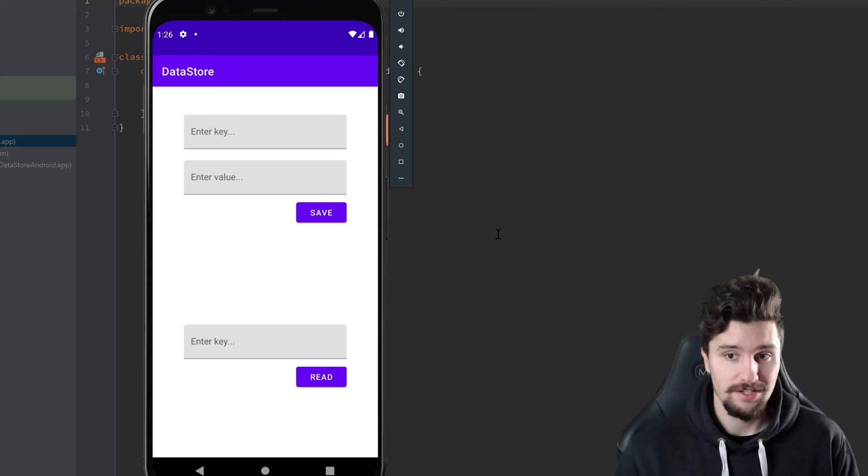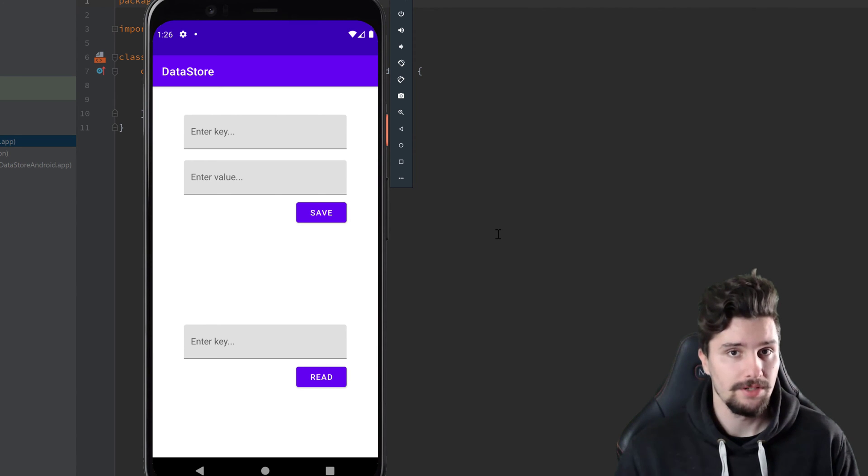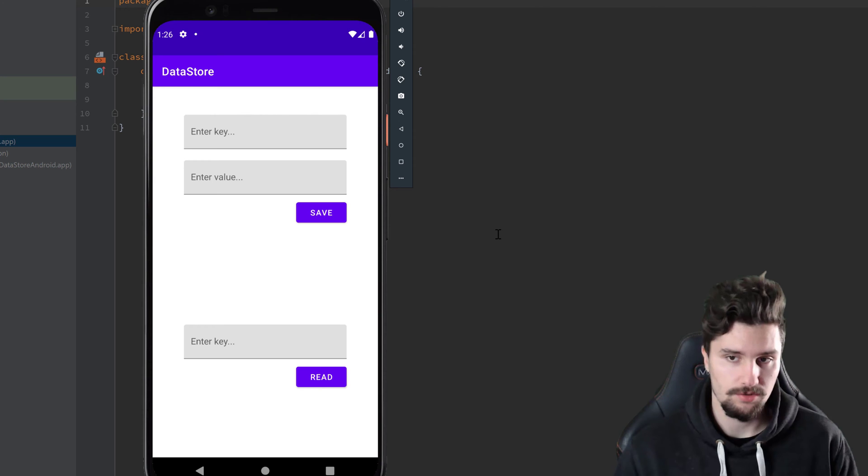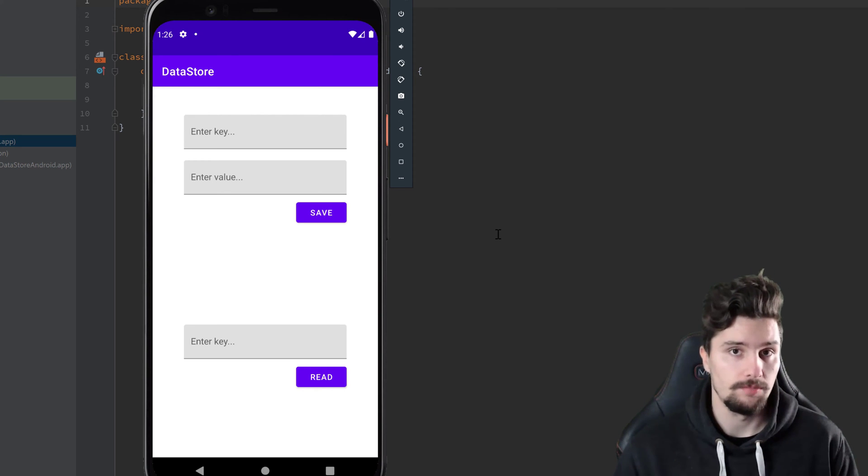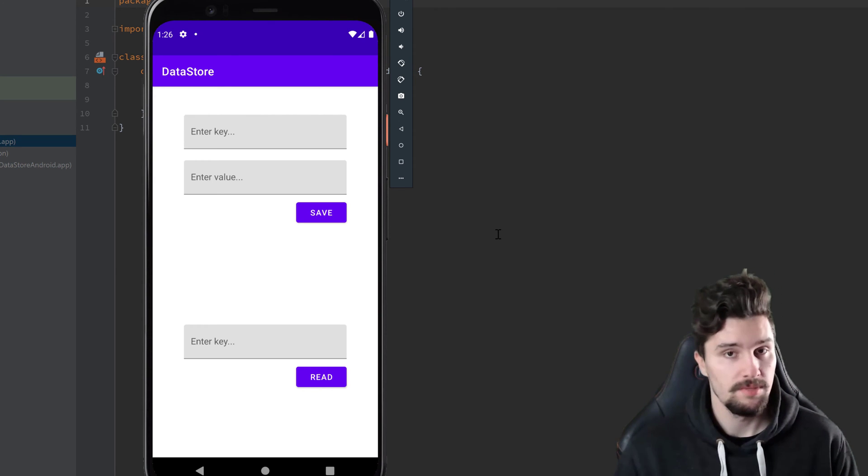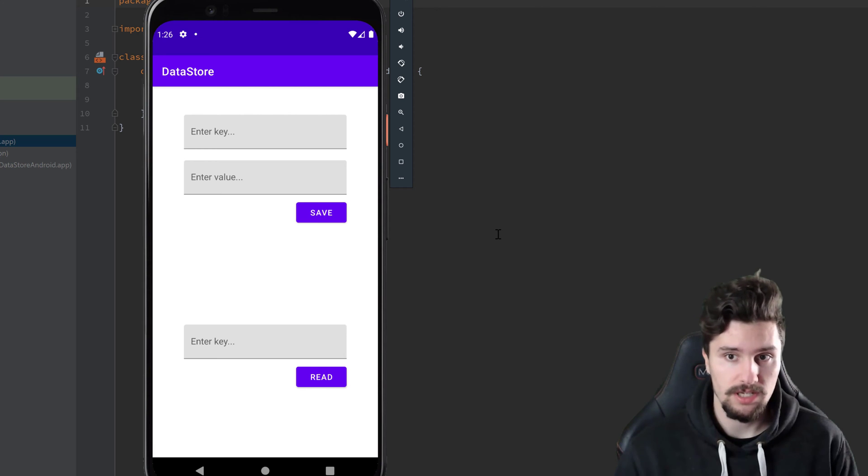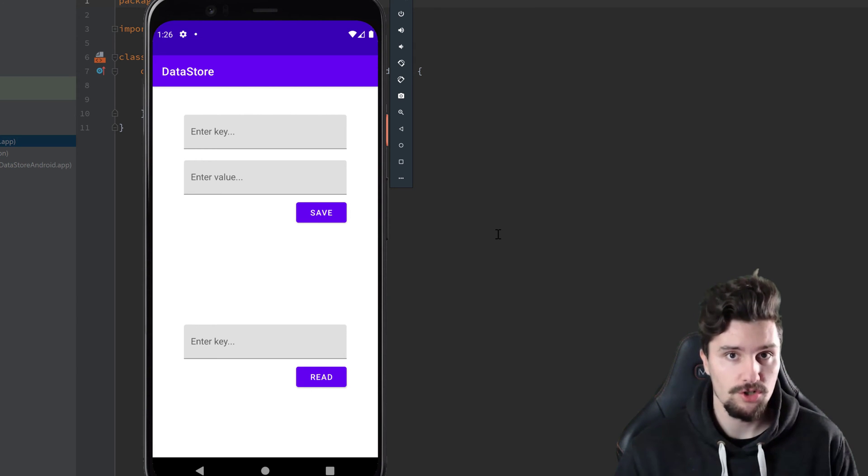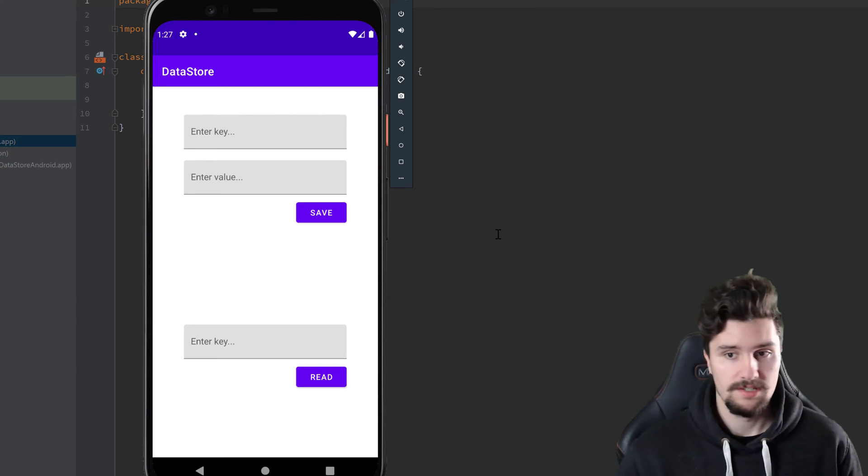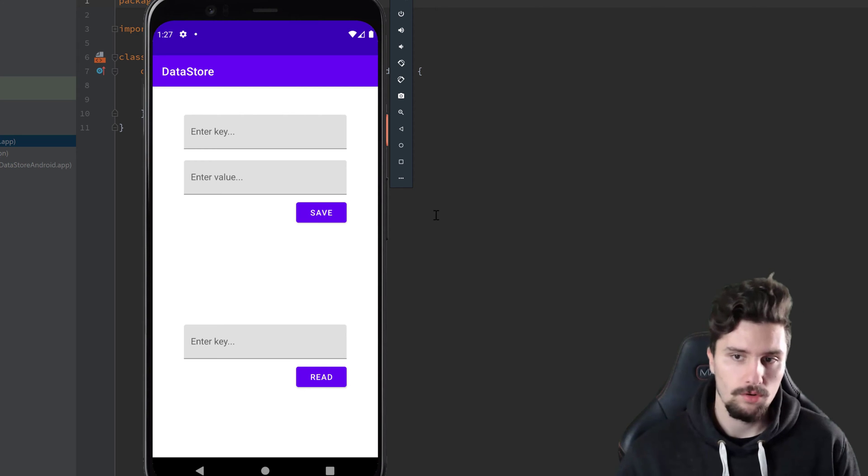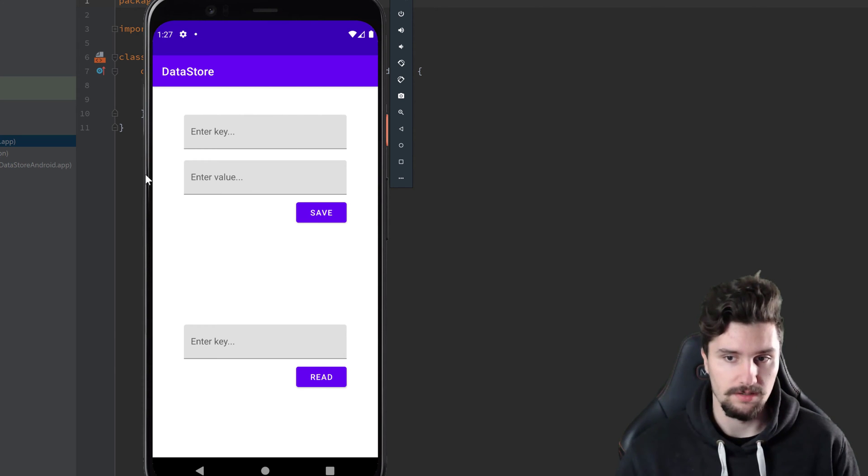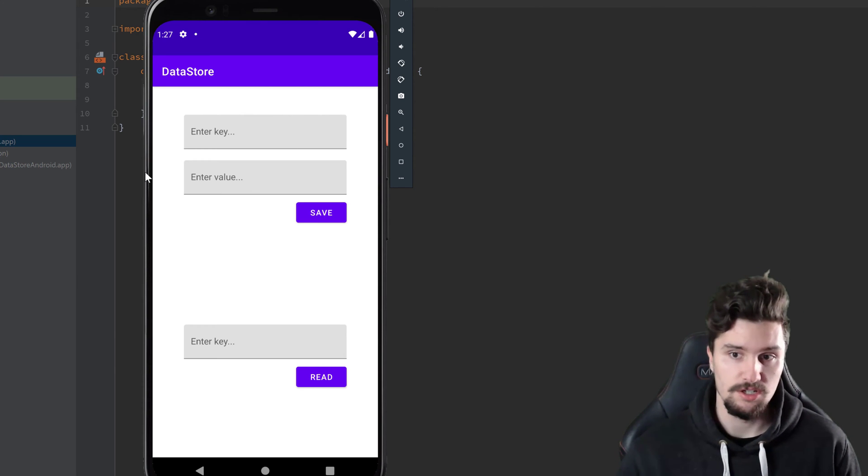Hey guys, welcome back to a new video. In this video I'm going to show you how you can use the new preferences data store, which is the replacement for shared preferences, because shared preferences got deprecated in the latest API version. So this is essentially just a new way of saving preferences in your app.